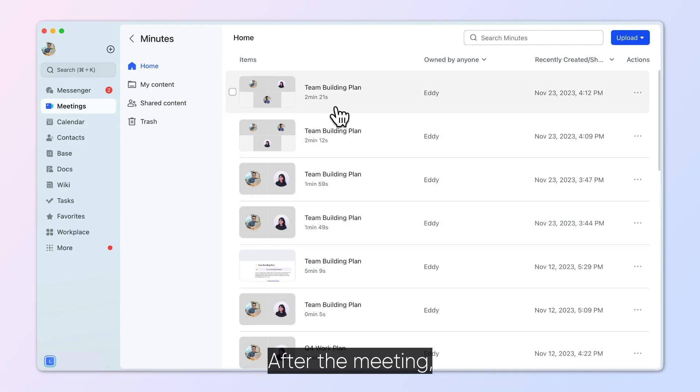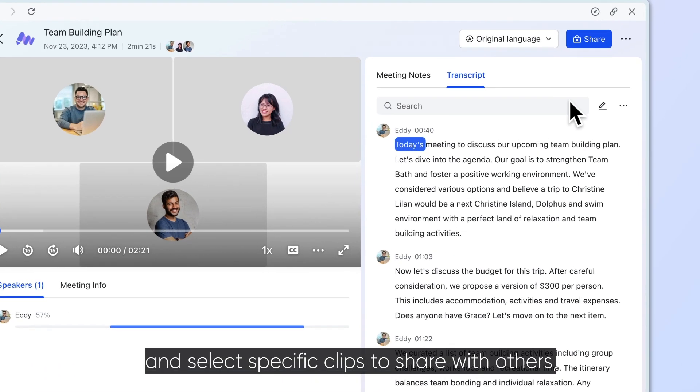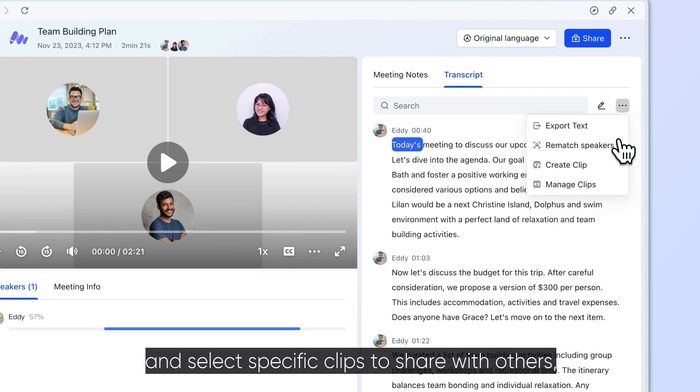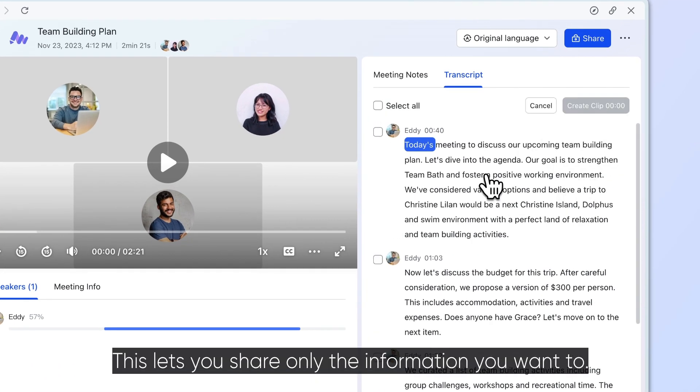After the meeting, you can open minutes and select specific clips to share with others. This lets you share only the information you want to.